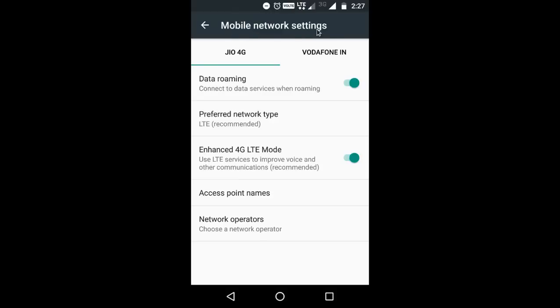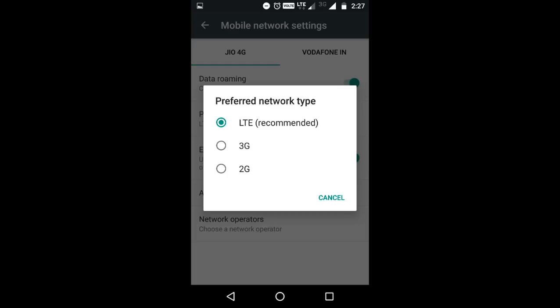Select Mobile Network Settings. Then select Preferred Network Type. Under Preferred Network Type, we have to select LTE.